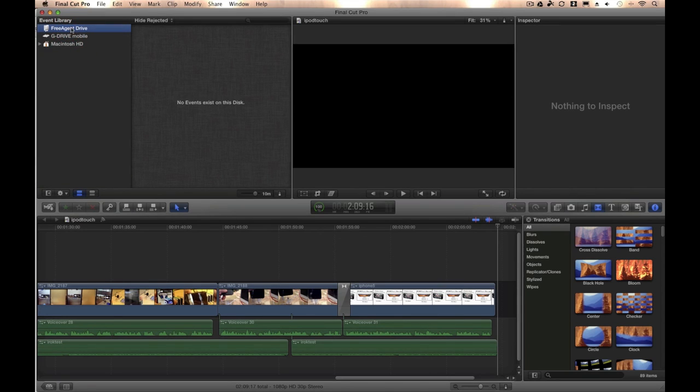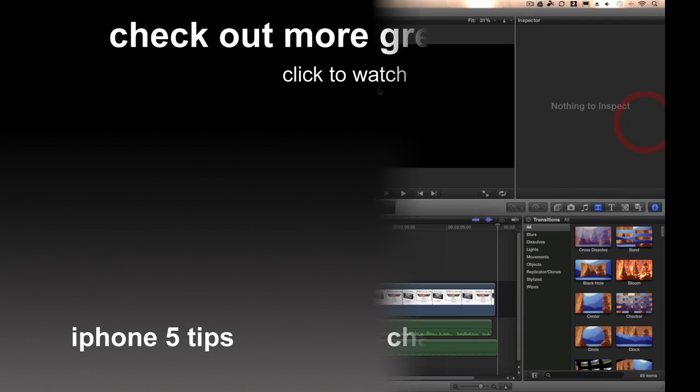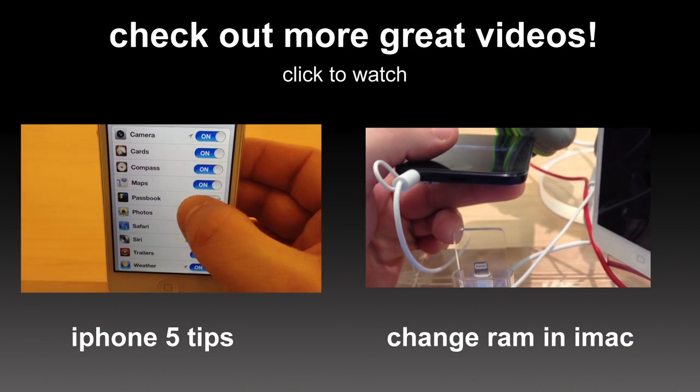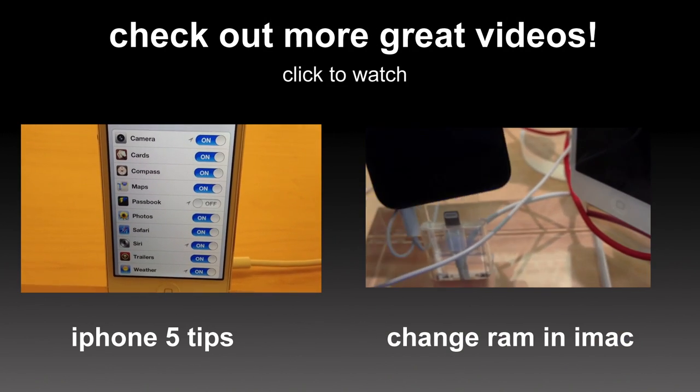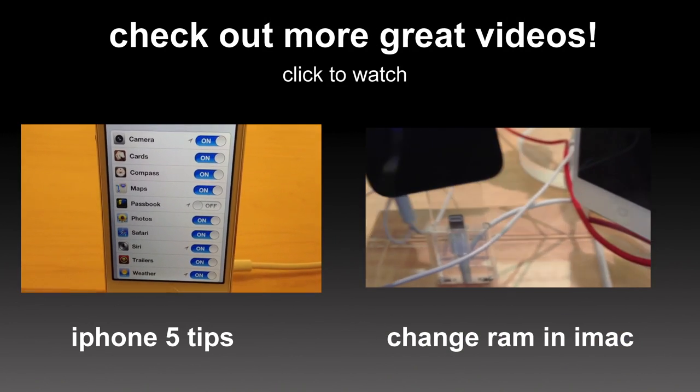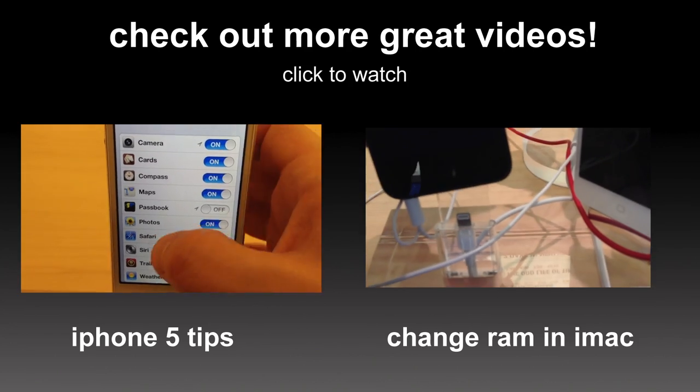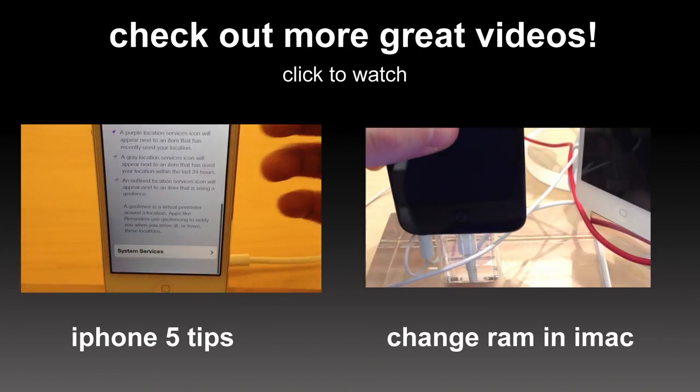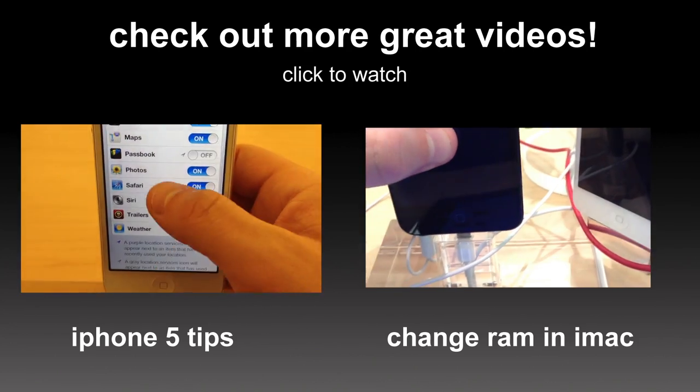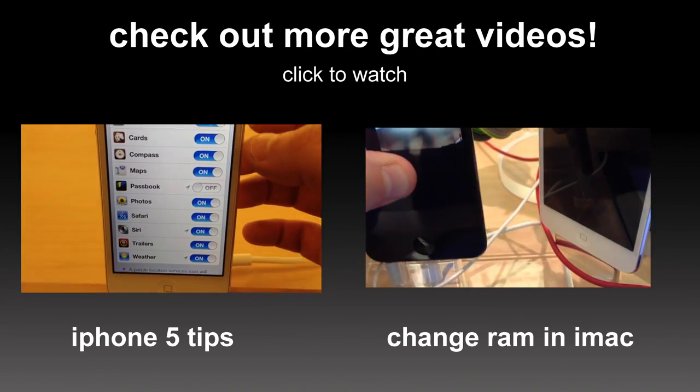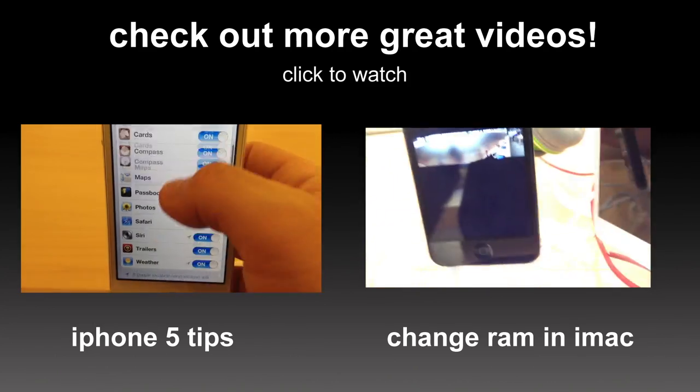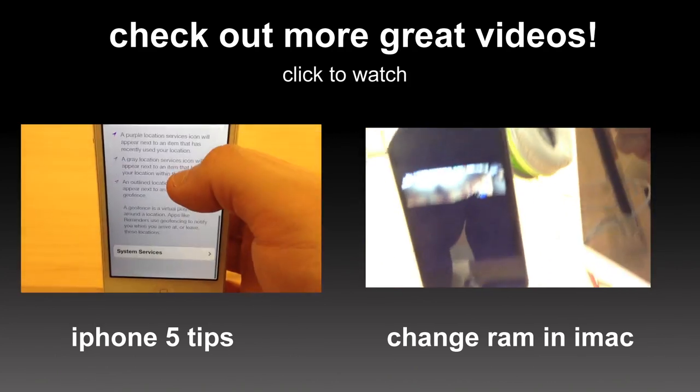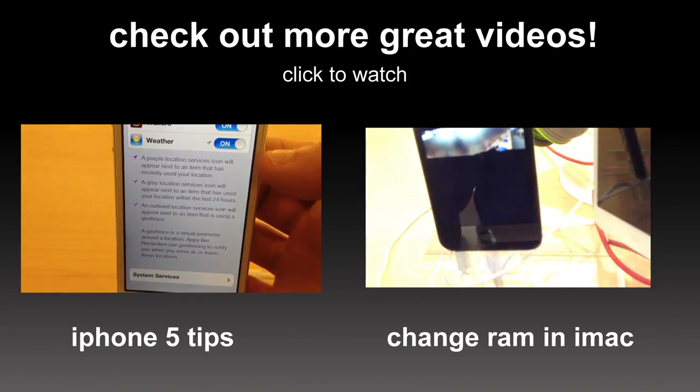So I hope this helped any of you out there. If it did, please like this video and subscribe, and have a great day. See you next week.